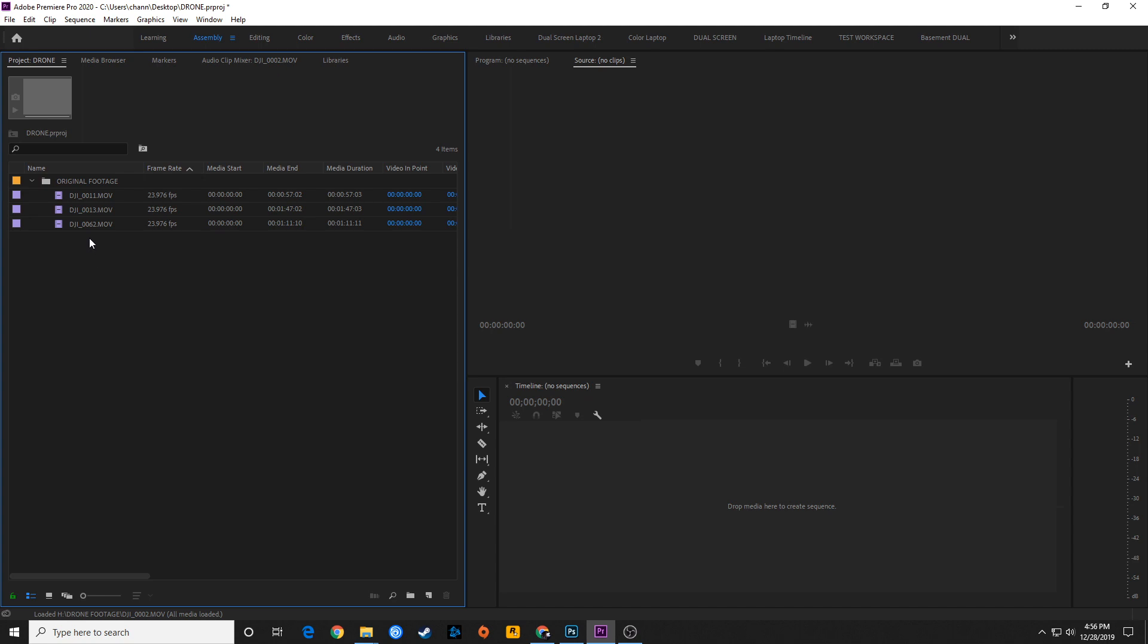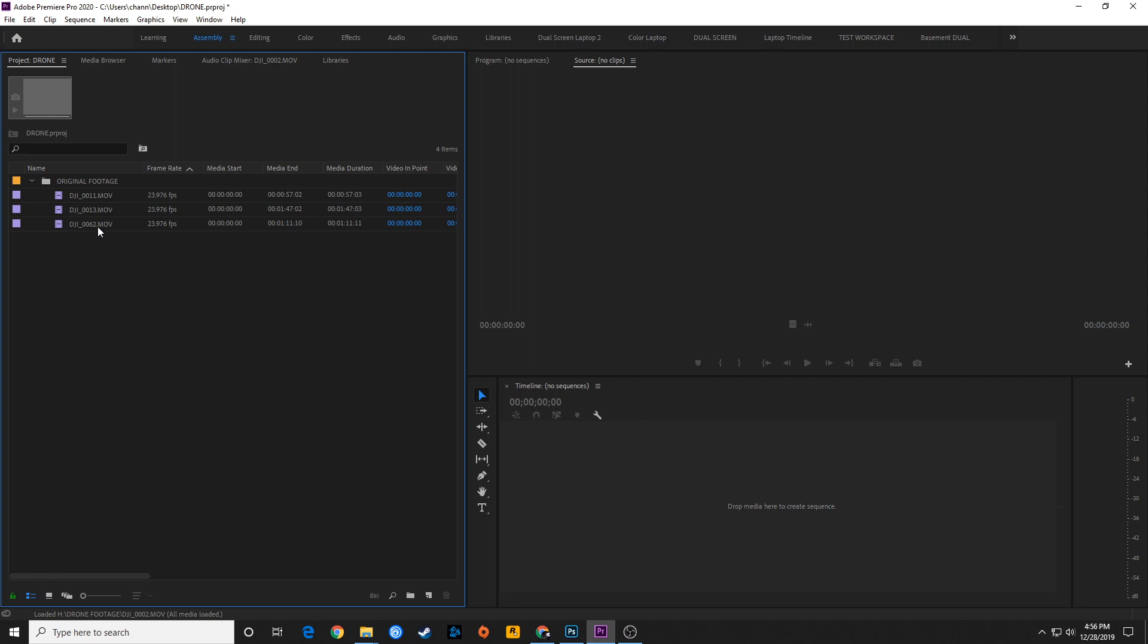Sometimes when people try to edit that 4K footage, they're realizing it's taking a toll on their system. It's really slowing things down. So in the next couple episodes, I'm going to be showing you some proxy options. I'm going to be showing you a few different options.